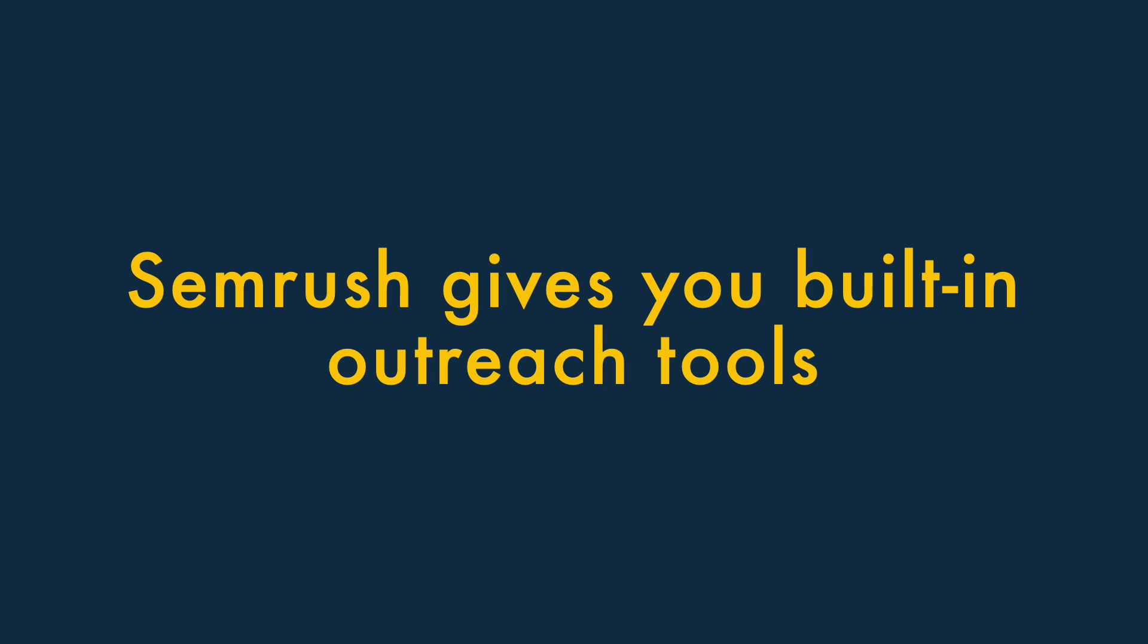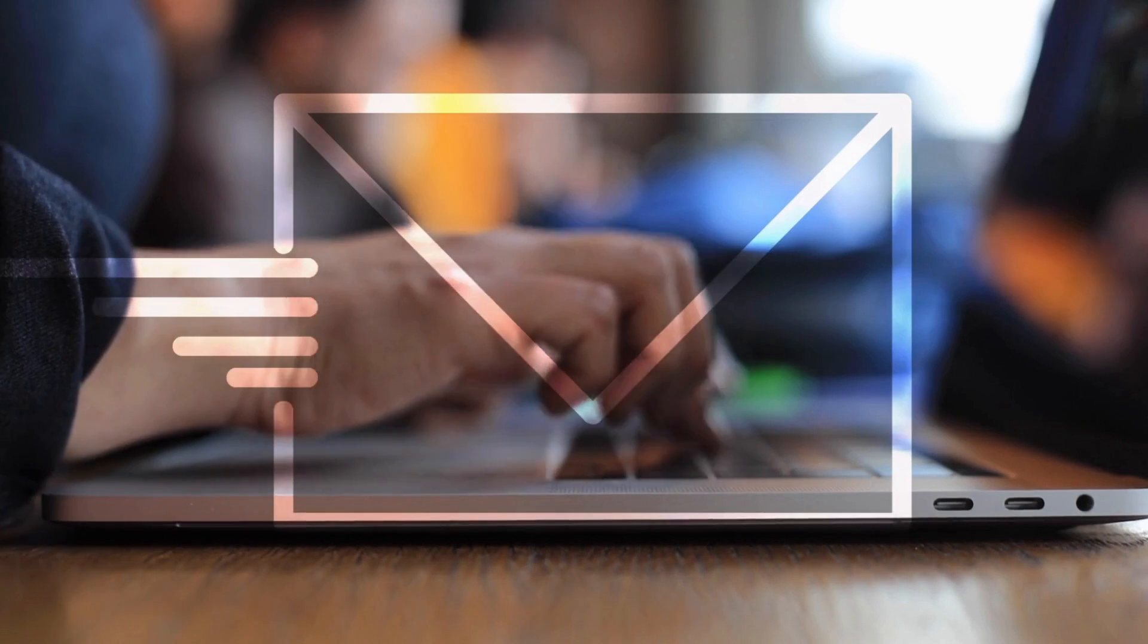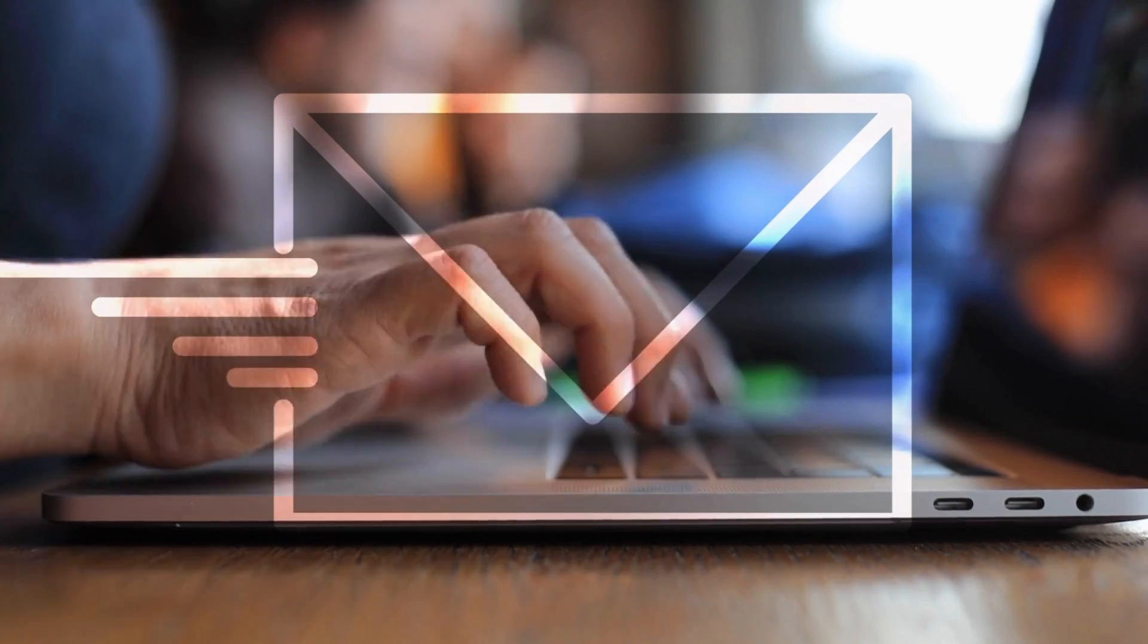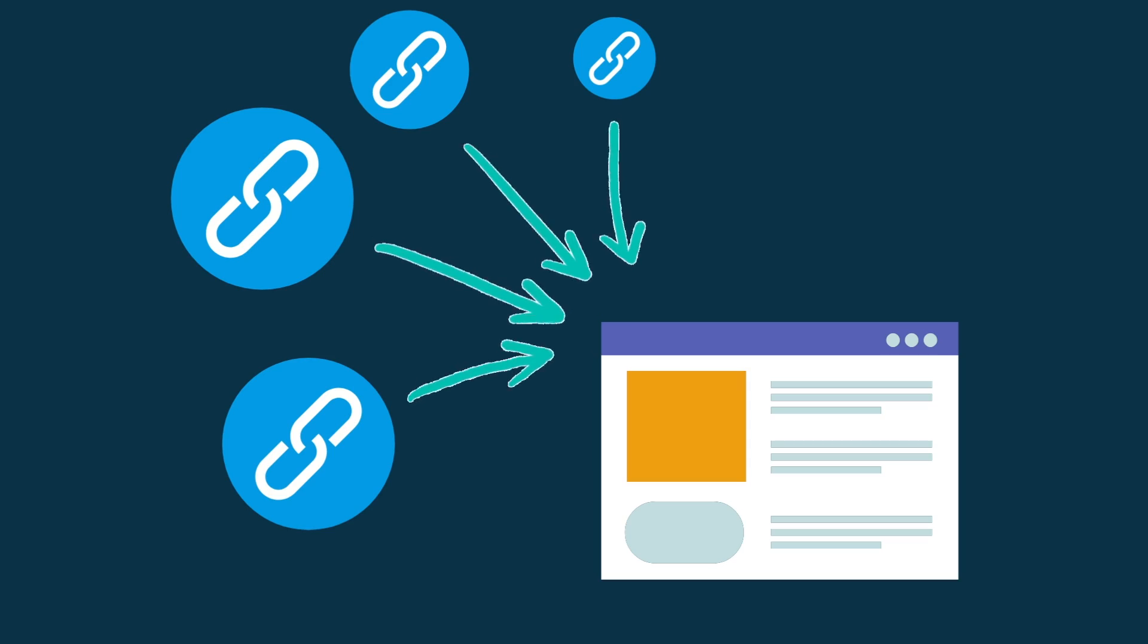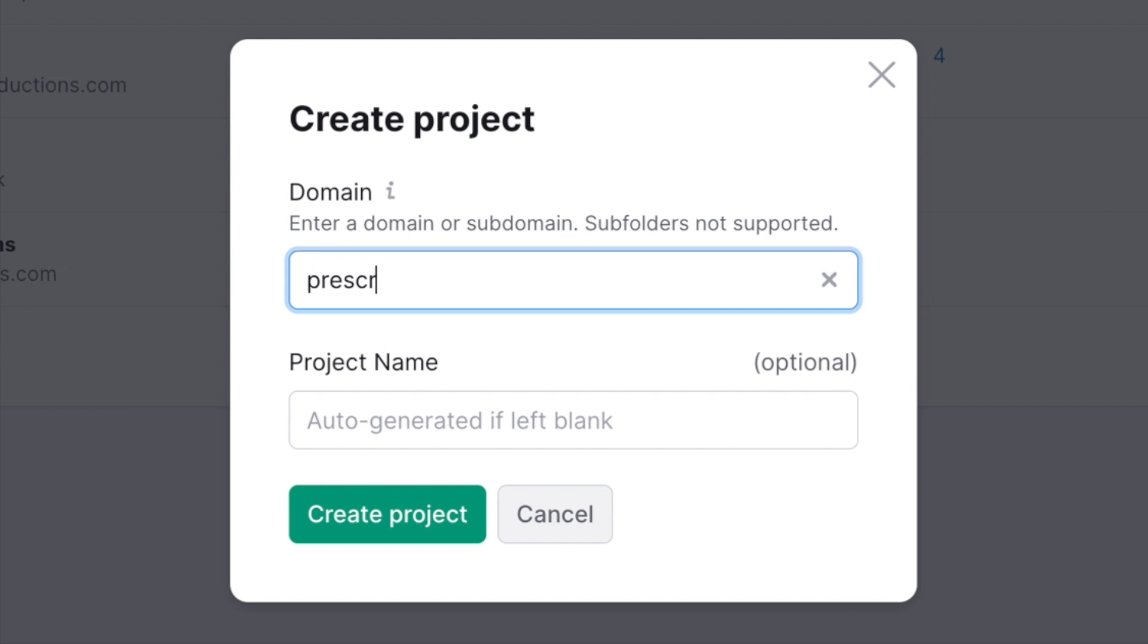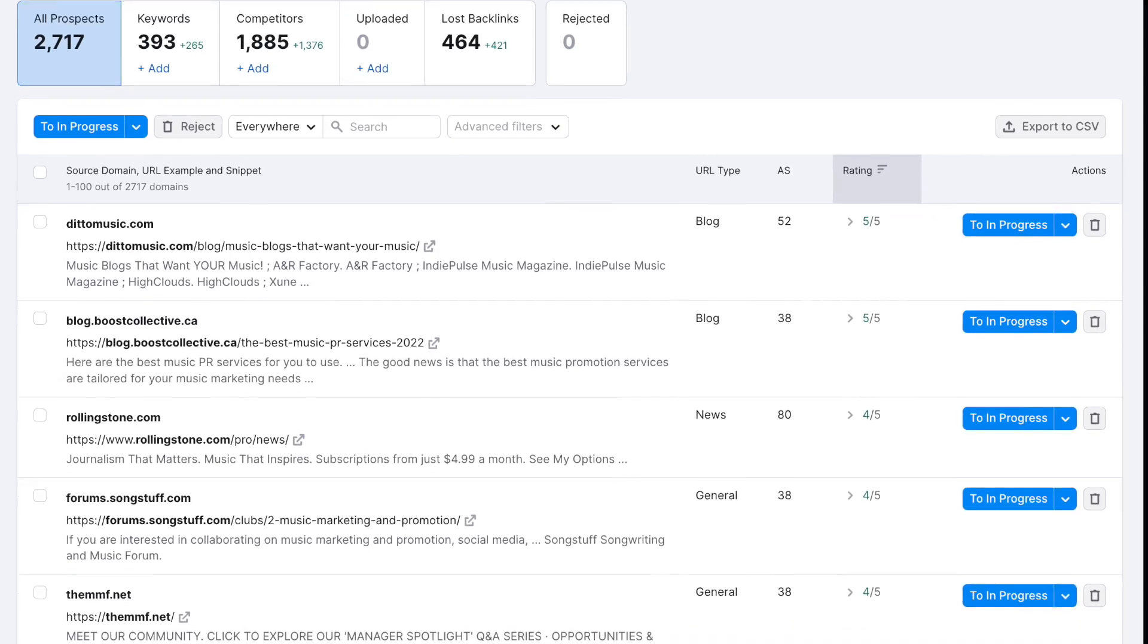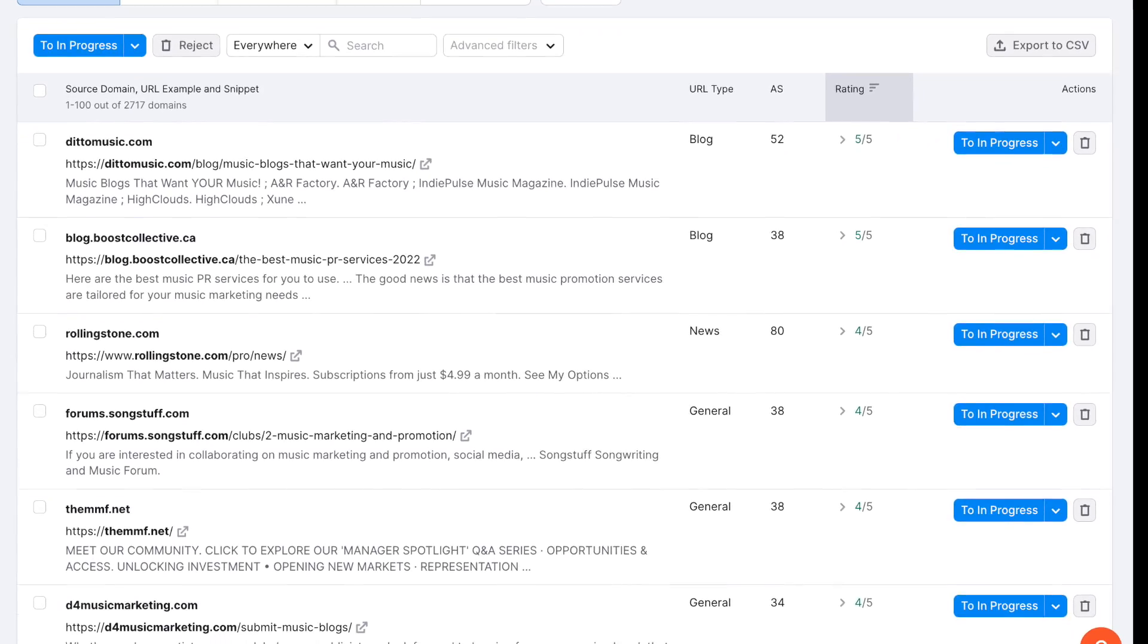Four, SEMrush gives you built-in outreach tools. A key part of SEO involves reaching out to other site owners, asking them to create links to your content. SEMrush's link-building tool is superb for this. You give it a URL, and it returns a list of relevant websites to approach about backlinks.